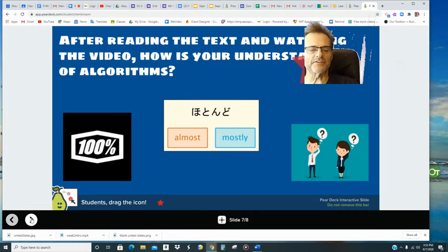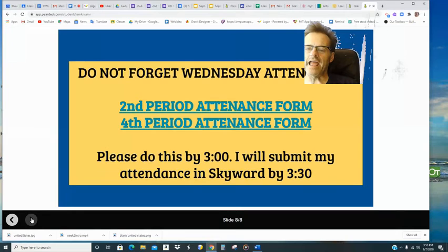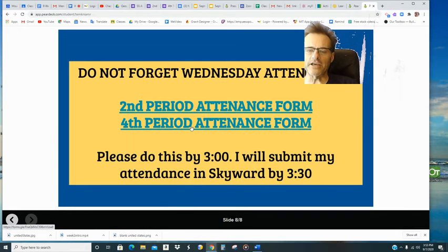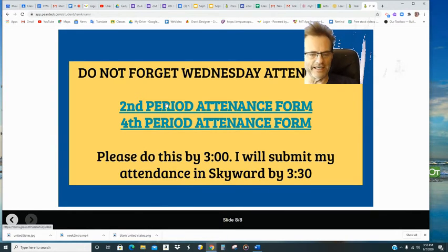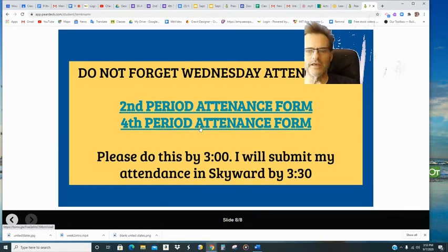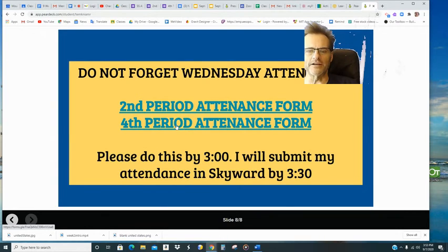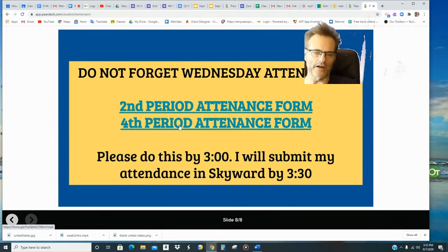It's going to ask you how the lesson went. And do not forget your attendance. If you're in second period, click the link here for the quick Google form. If you are in fourth period, click the link here for the quick Google form.